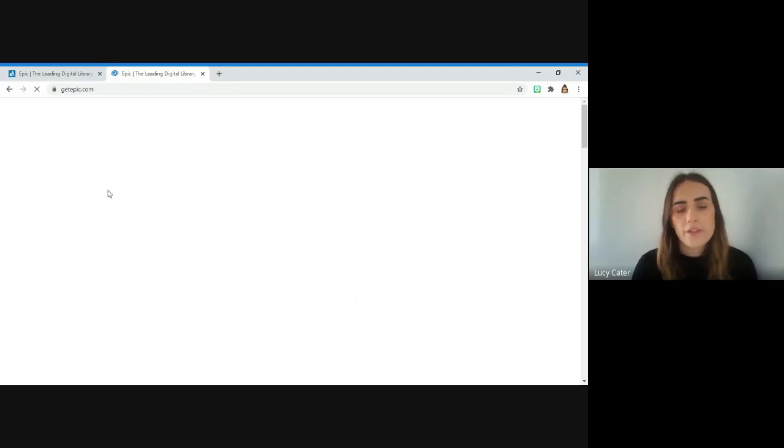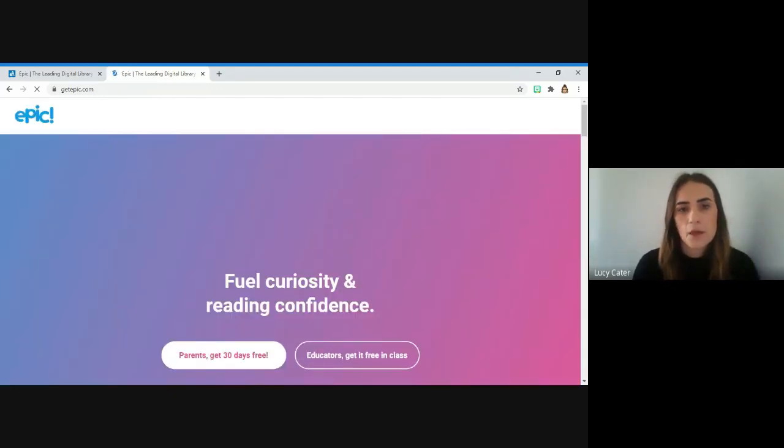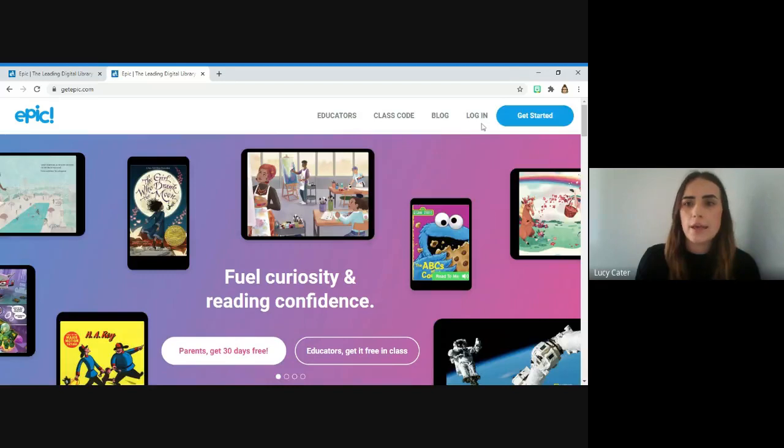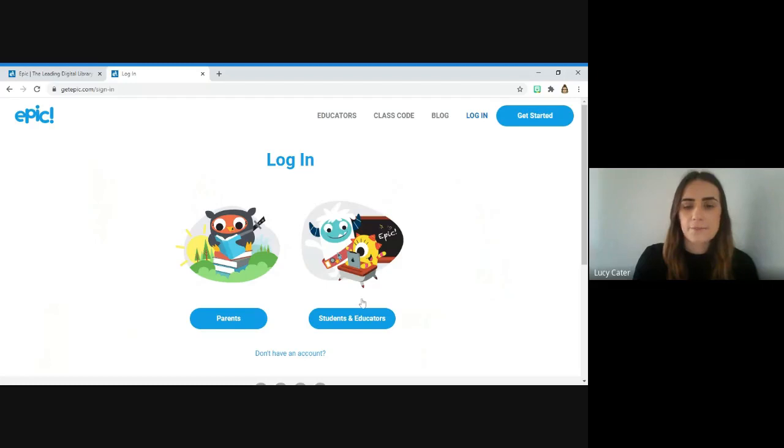That will take you to the EPIC website. When it's loaded, press login at the top and then press students and educators.